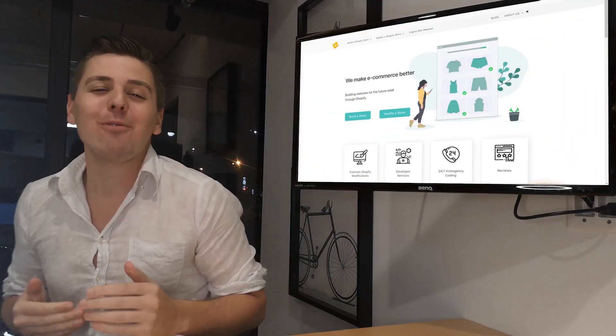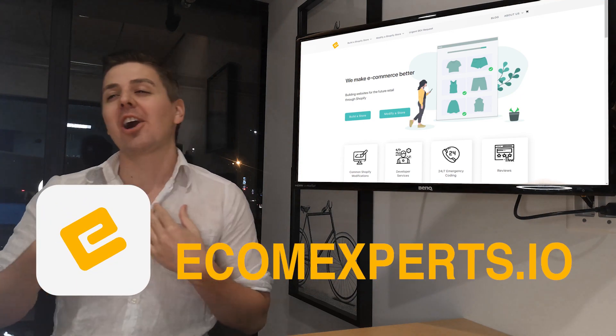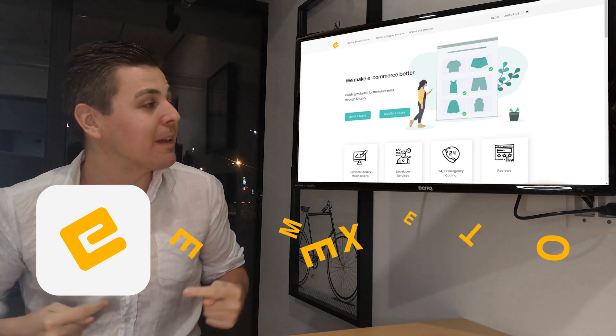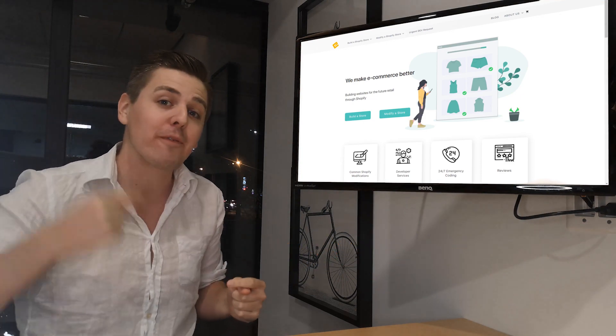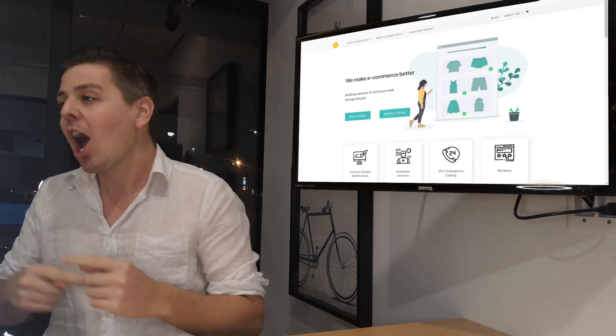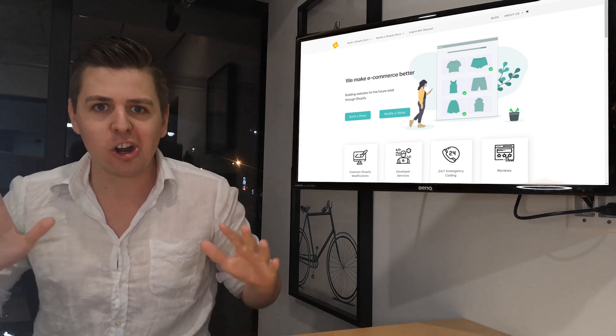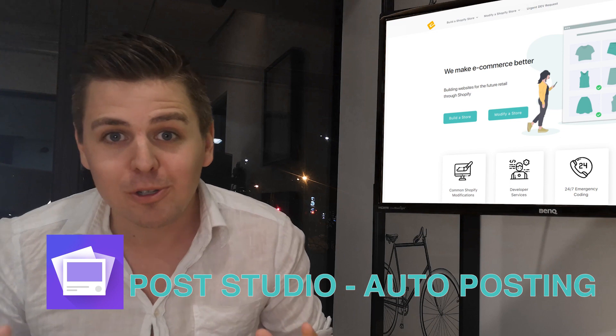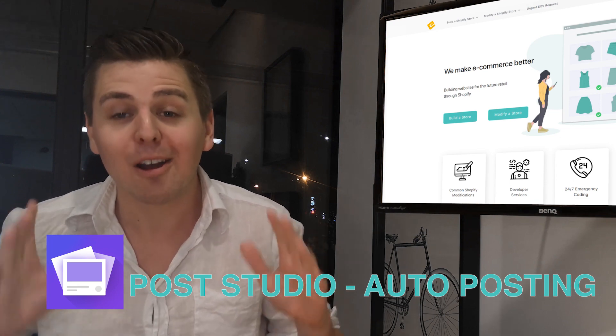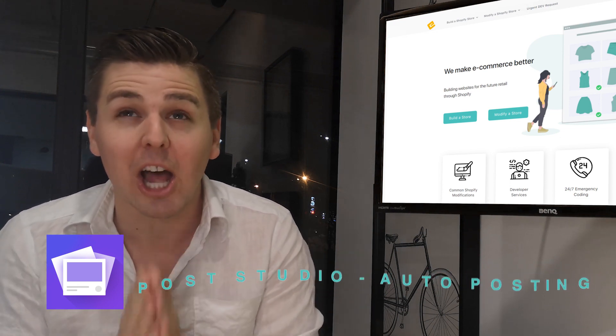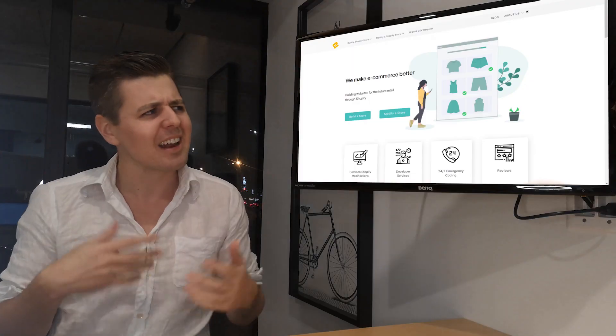Hello Shopify world, my name is Andrew from ecomexperts.io and thank you for joining me for another Shopify app review video. This week we are looking at Post Studio Auto Posting by Kaputa Technologies.